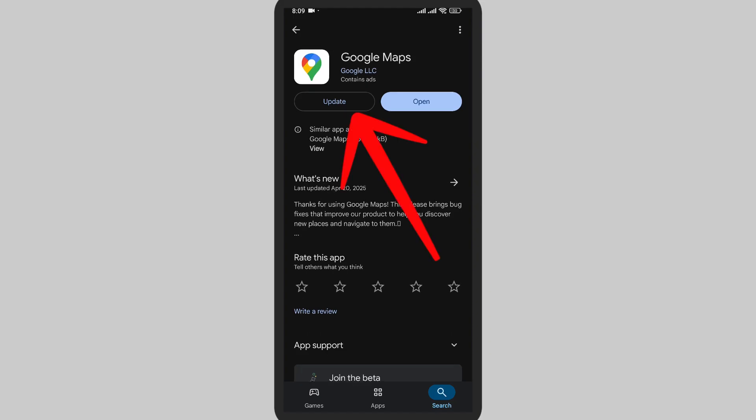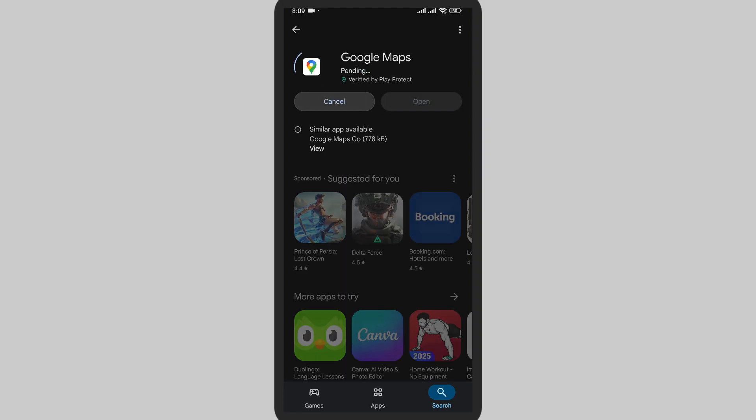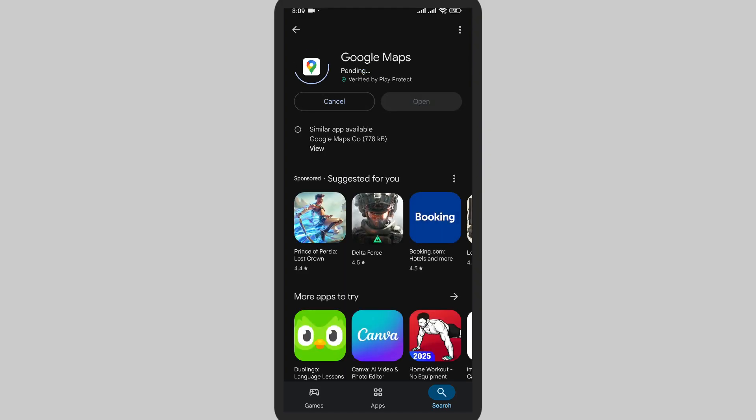You can see the Update button. Tap on Update. It will take some time.